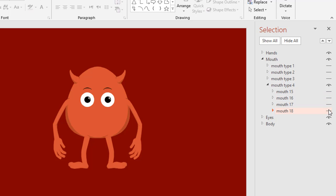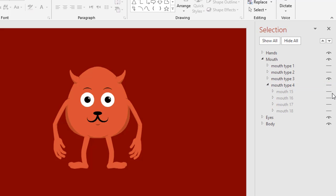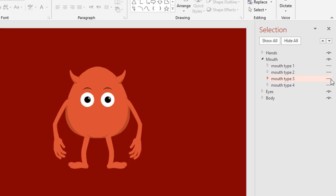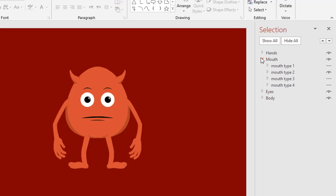You can also choose another type of mouth. Let's say mouth type 3. This is different with mouth type 4. See, let's see the difference. This is 4 and here is 3. And mouth type 2. Inside this, you can also choose different types and expressions.